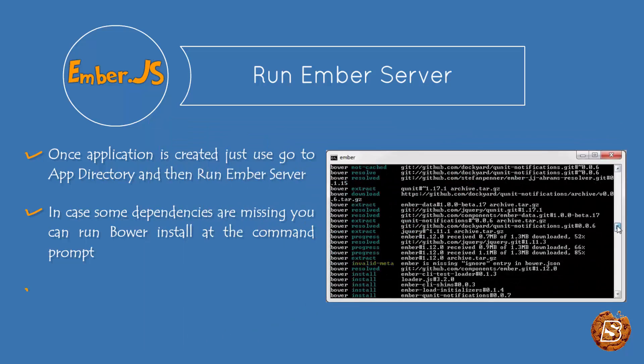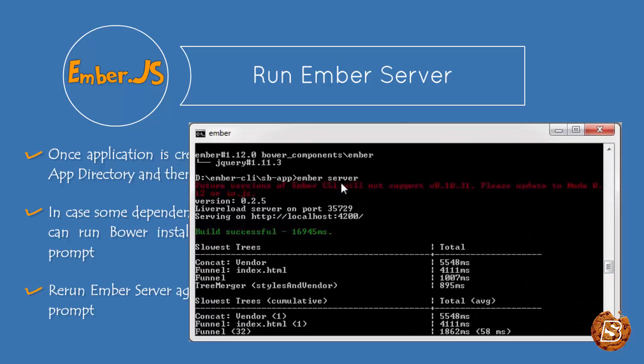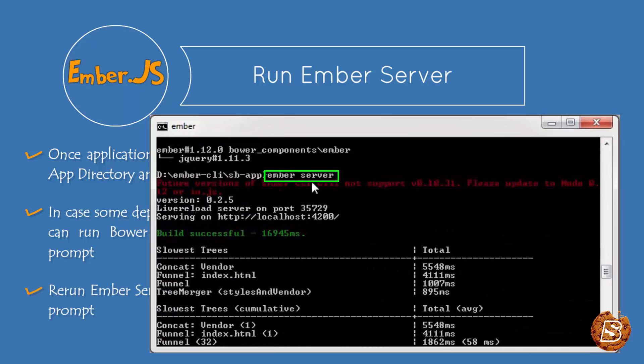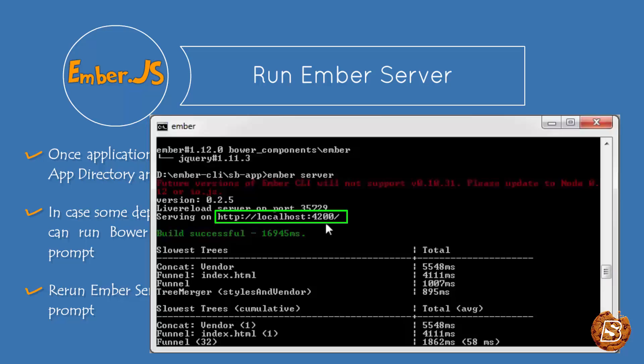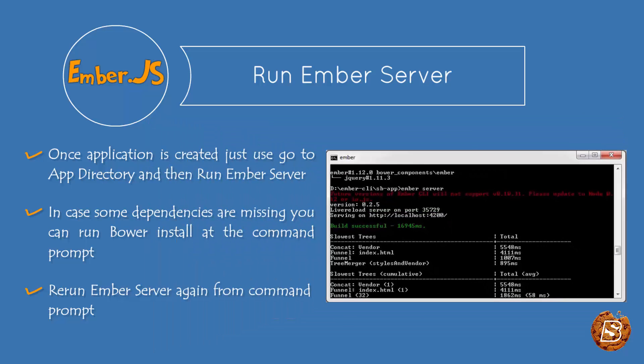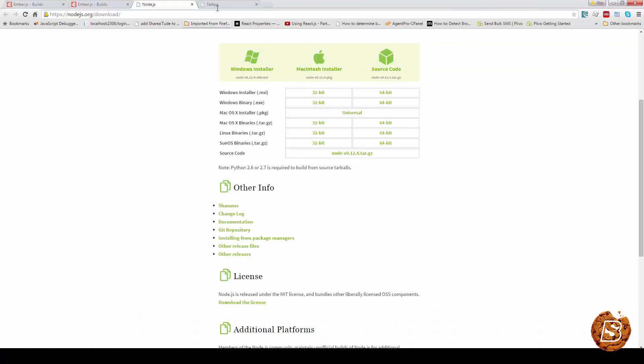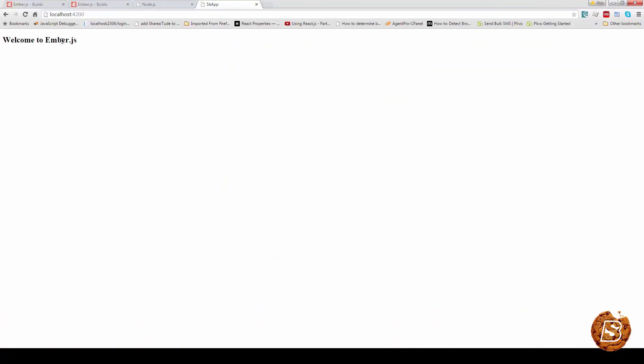After that, I simply ran ember server. Once I ran ember server, it gave me the URL. And on that URL, I just execute it. And as you can see...